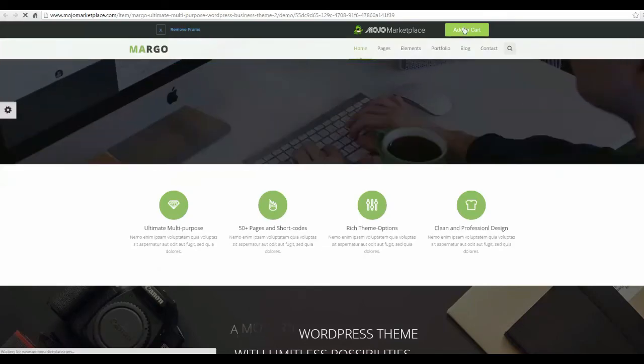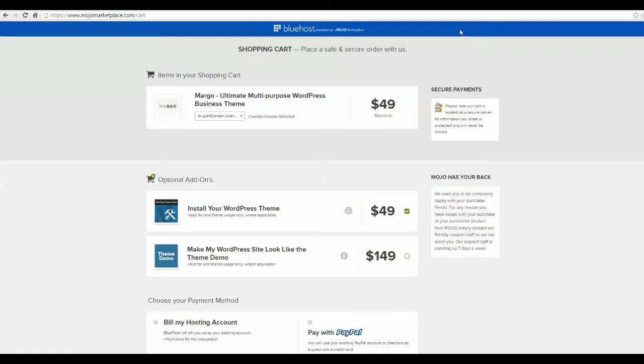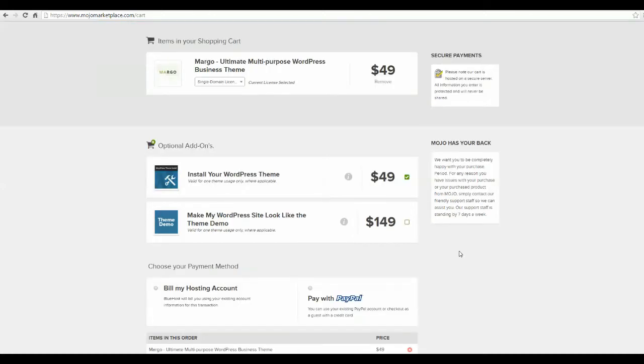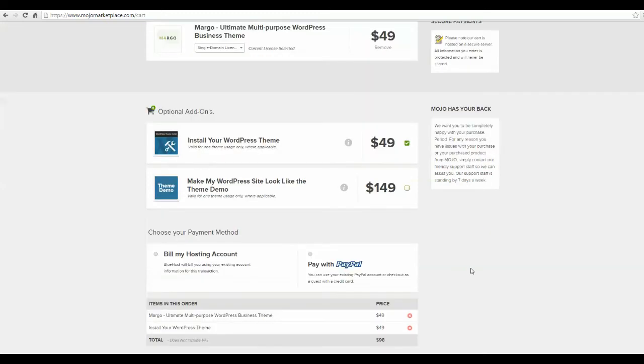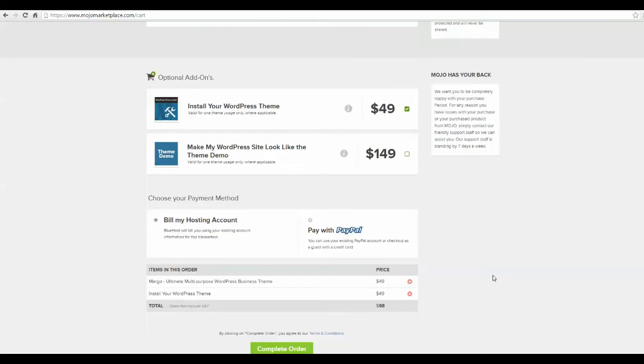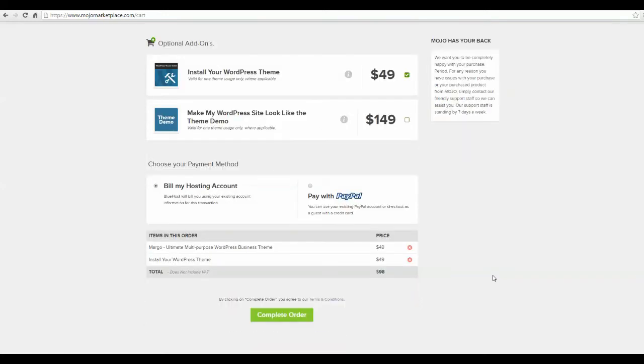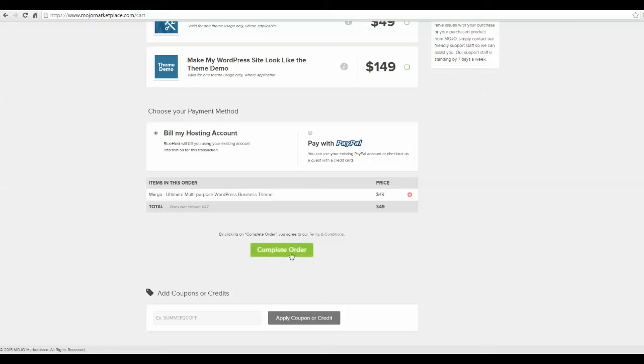And so $49, don't want to spend any more money and will bill to my account because I already put my credit card information in there and I don't want to have to do that again. Okay. Don't have any coupons. If I did, I'd give them to you. So I'm just going to complete the order.